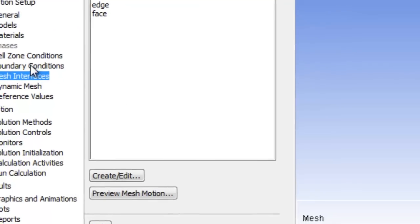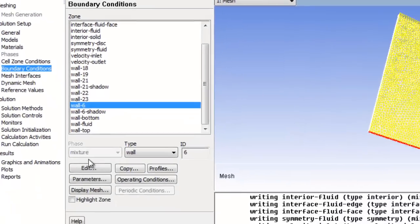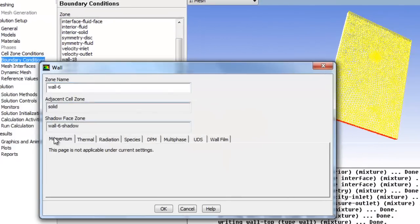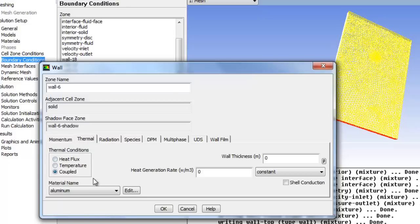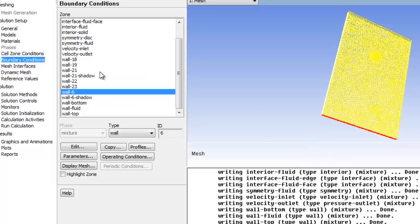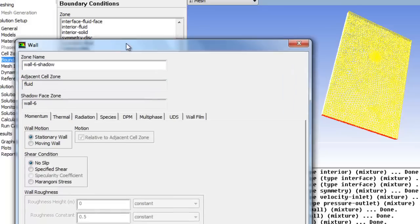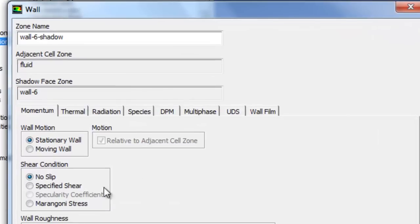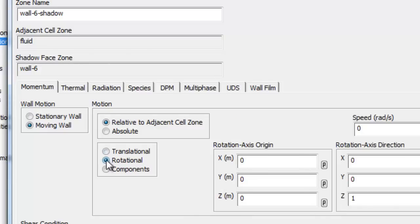So back to boundary conditions. Now we have all these extra walls. So wall 6 is a solid bit, so there's no momentum options in there, but there's a thermal option should we want to generate heat on that interface. Wall 6 shadow is a fluid equivalent face, so now we have all these fluid options. So what we are going to do is make it a spinning disc, so we're going to make a moving wall, a rotational wall.